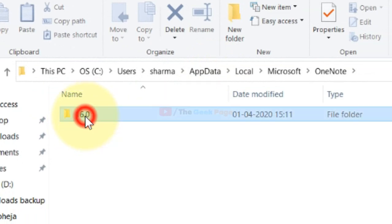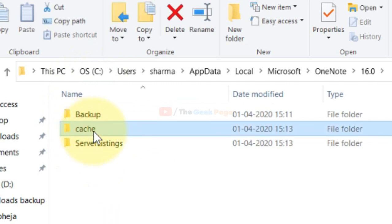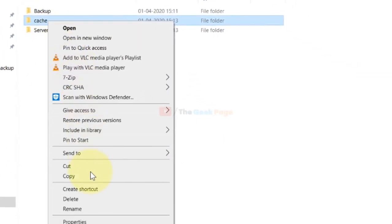Now just click on this. Now once you are inside this folder, just locate this folder Cache, just delete the cache. Right click and delete the cache.